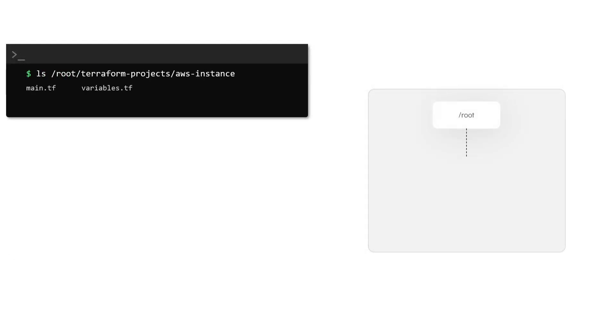Funnily enough, module is not a new concept and it is something that we have been using all throughout this course. Any configuration directory containing a set of configuration files is called a module.